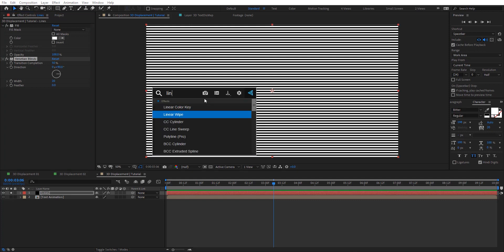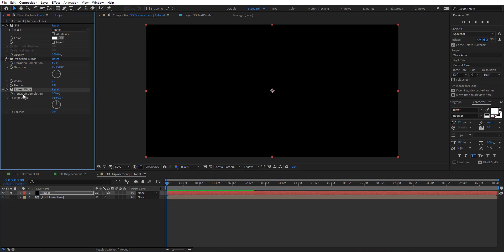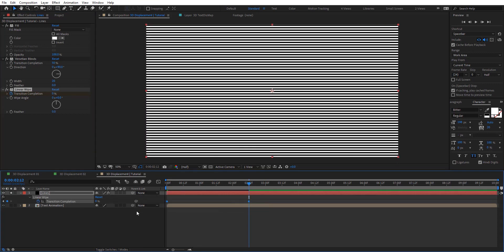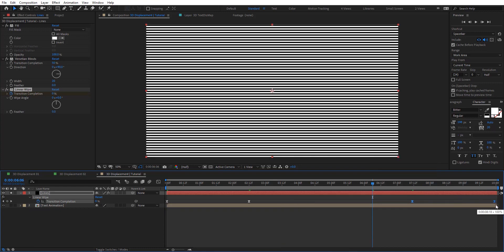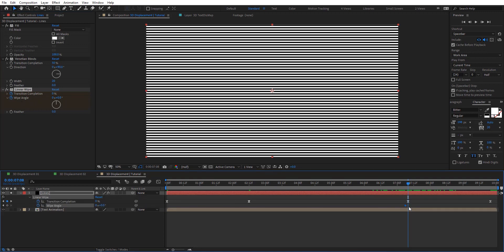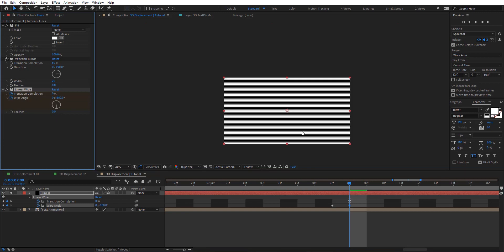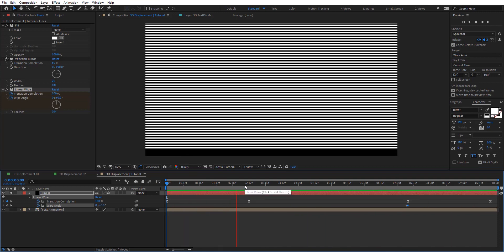Now let's add a Linear Wipe because we need to create animation for these lines. Add that from the top — we're going to animate the transition from 100 to 0. Easy ease these keyframes, then copy and paste them at the end and reverse the animation. We need to change the direction for that, so we're going to add a keyframe for this one here. This one we just want it to be one frame before, then change the direction for the animation. You can see we have that animation — something like this — very straightforward. And I'm going to add some feather here.